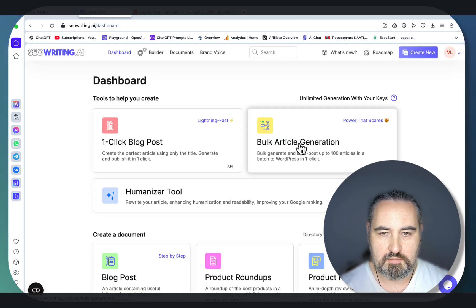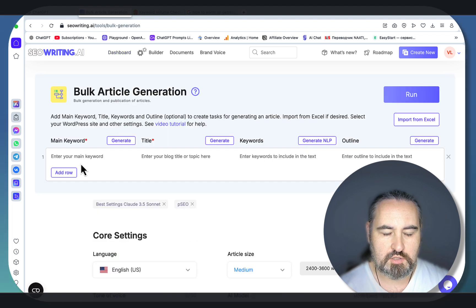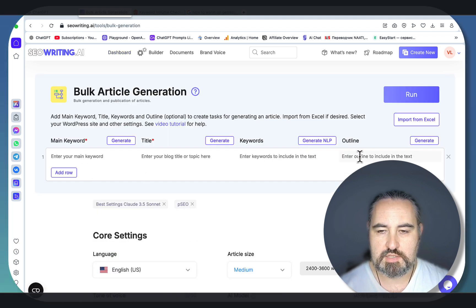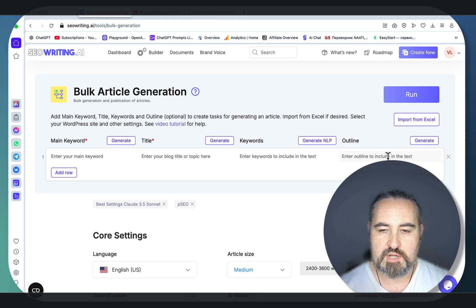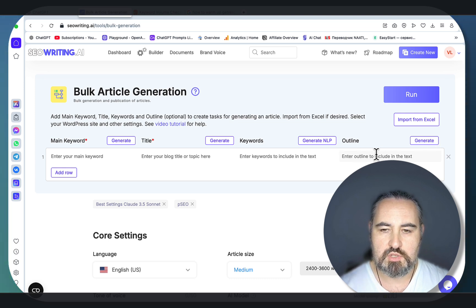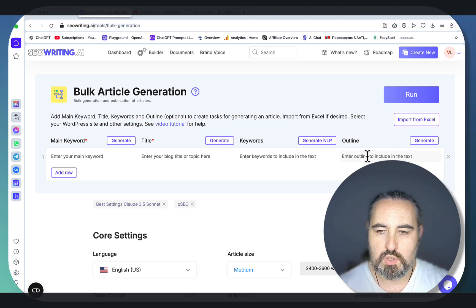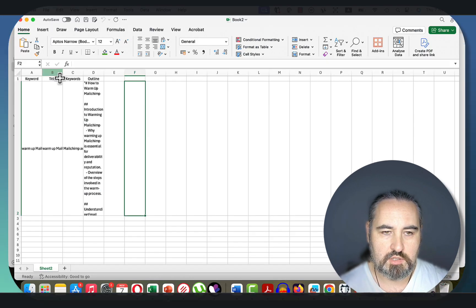Then it's time to go to SEO Writing. We need the bulk article generation module. This is where you're generating your outlines. You can generate your outlines with AI, but for programmatic SEO you'd want your outlines to be similar so they're not all over the place. You'd want to import from Excel.